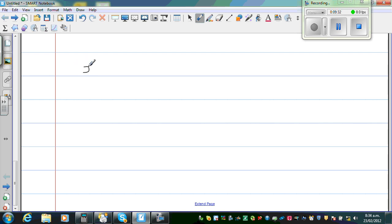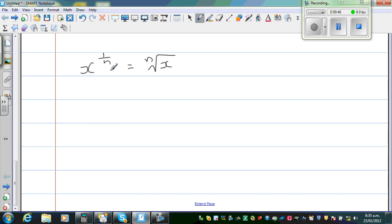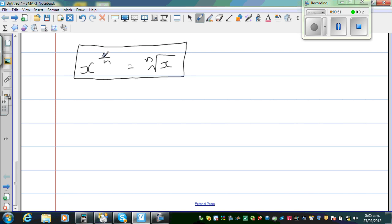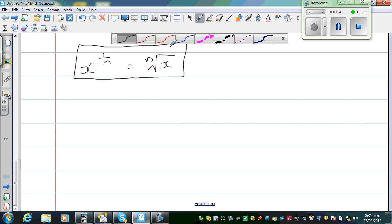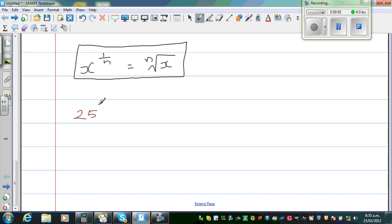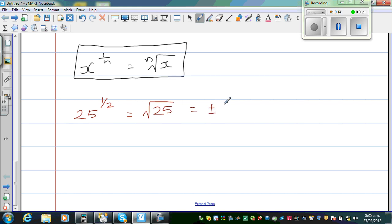Now let me talk about the fractional index. The rule says: x to the power 1 over n is equal to the nth root of x. So, for example, 25 raised to 1/2 means the square root of 25. I hope you know the square root of 25 — by default it should be plus or minus 5.